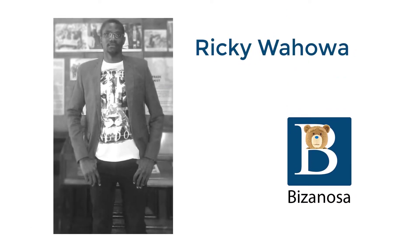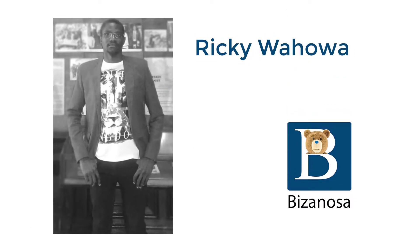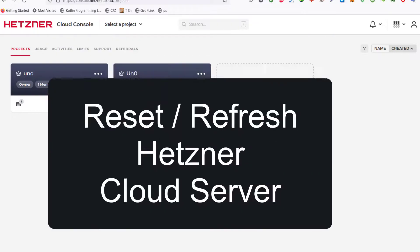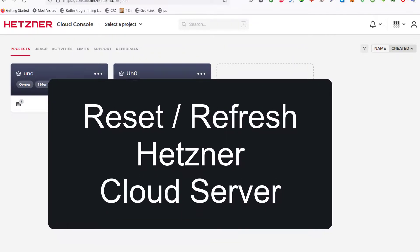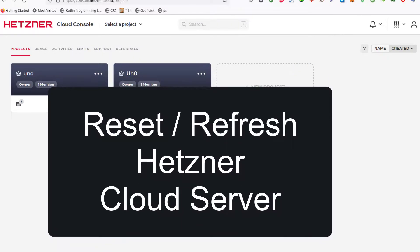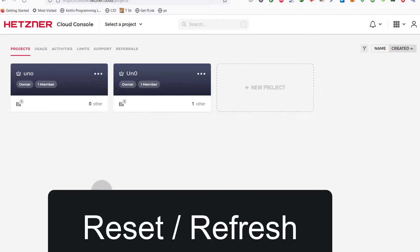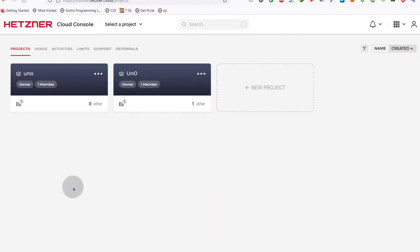In this video, let's see how to reset your Hetzner cloud server. Maybe you have a VPS with Hetzner and you want to refresh it, you want to refresh the server so that you can start from scratch.